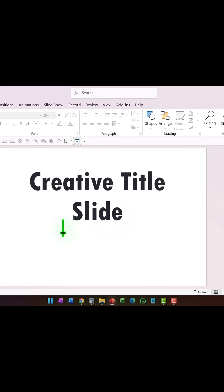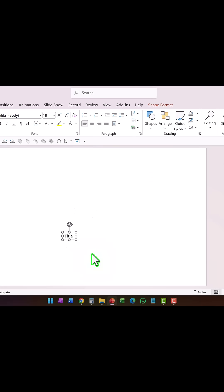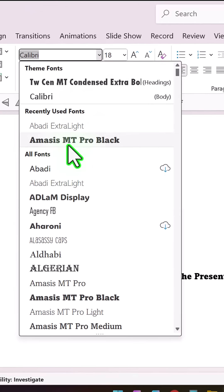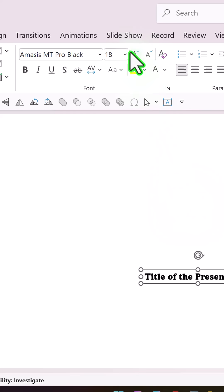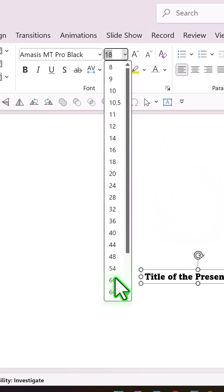Let's make a simple creative title slide. I'm going to say title of the presentation and I'm going to use a much thicker font than this one. Select this and I'm going to use Amasis MT Pro Black, increase the font size.